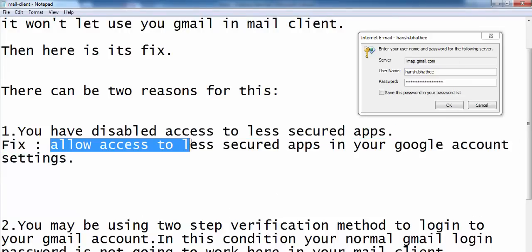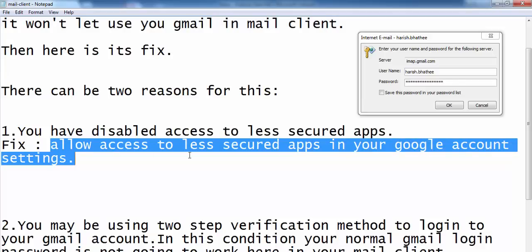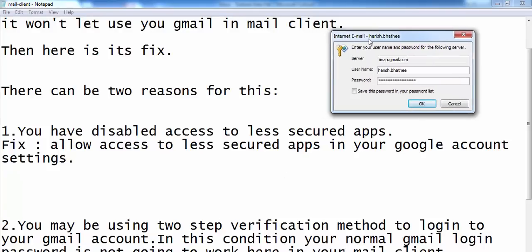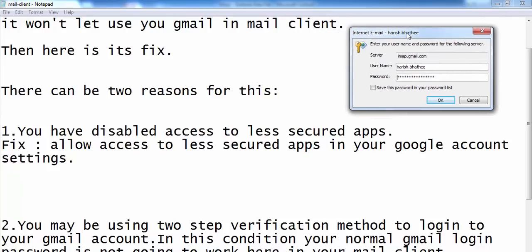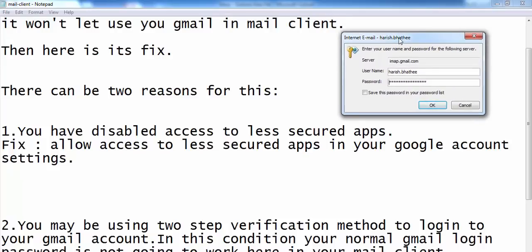You have to allow access to less secured apps in your Google account settings and then use your correct credentials. You have to click on 'Save this password in your password list', then click OK. After that you will be able to use Microsoft Outlook for Gmail and this error will be gone forever — you will not see this error again.